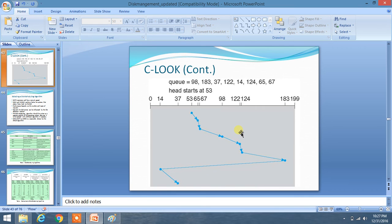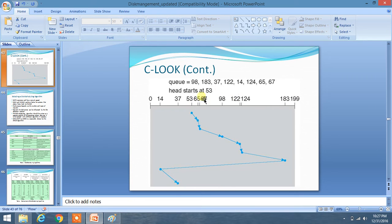We are going to learn about C-LOOK, or Circular LOOK, scheduling algorithm. Keys are given and our range is from 0 to 199, and the head starts at 53. What I have told in the LOOK algorithm — it is just similar to Circular SCAN.